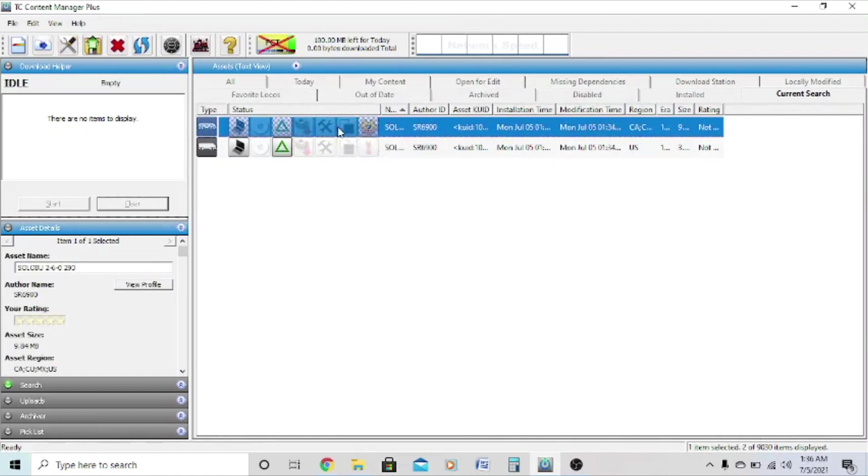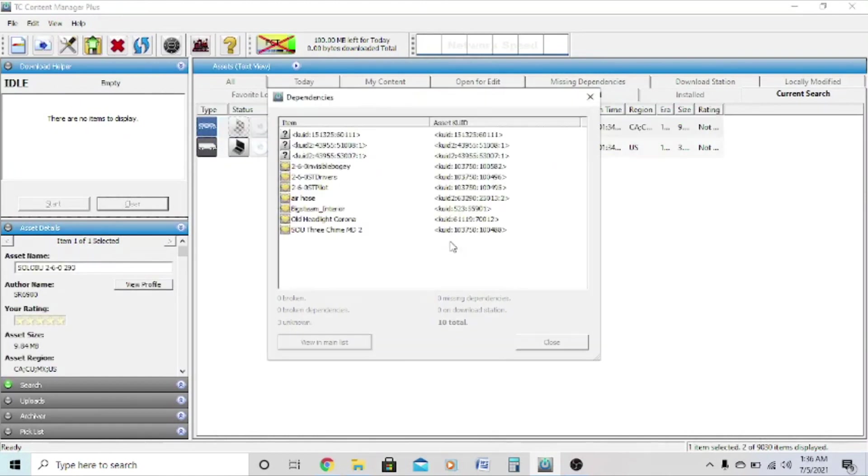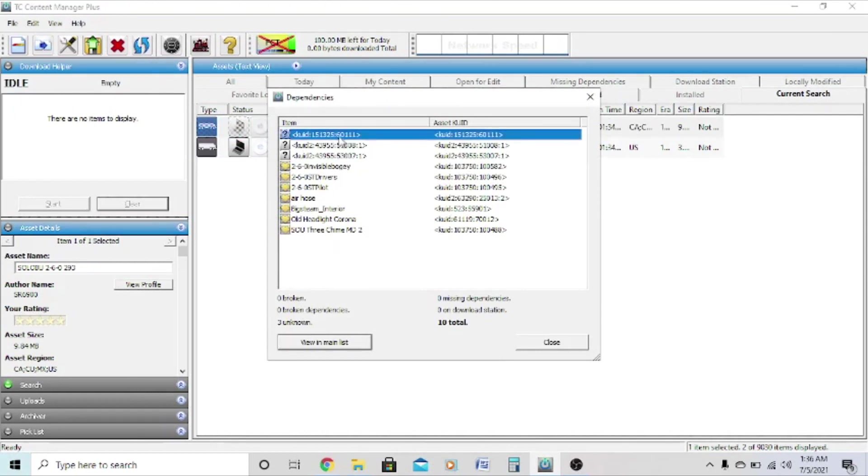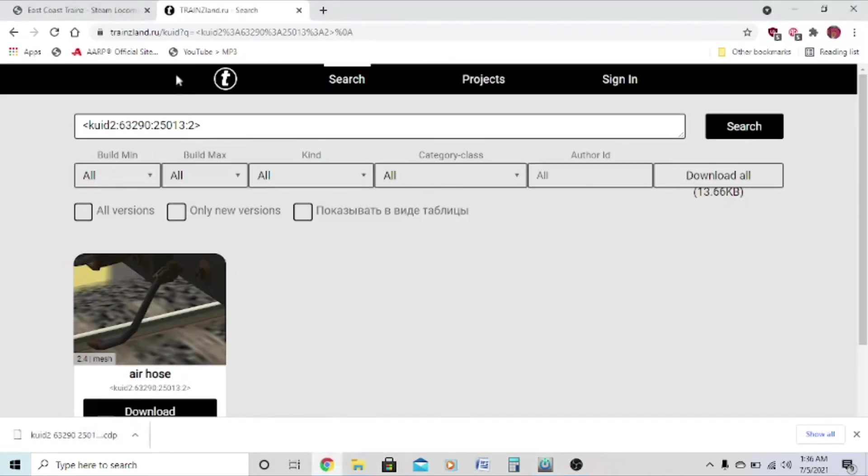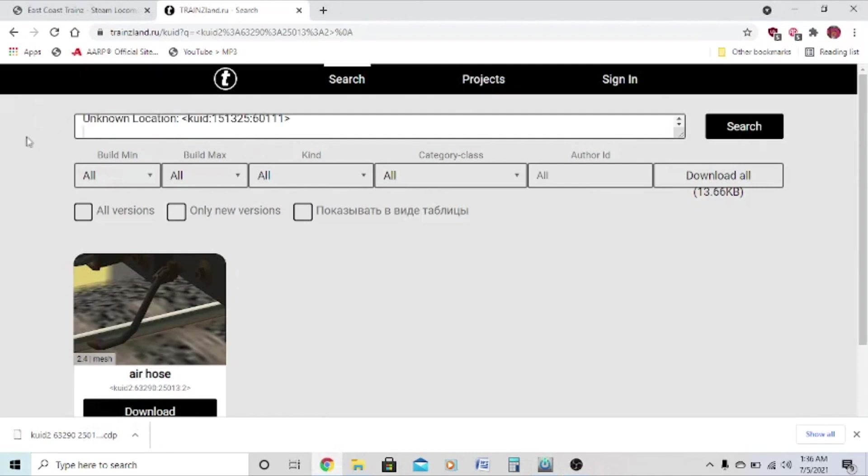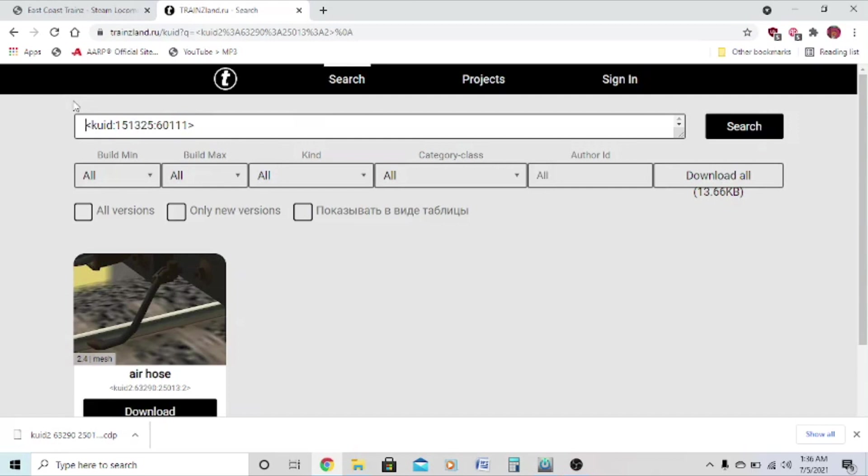Now we have to fix the engine. Click view dependencies, and we'll notice that the engine has three missing dependencies. We'll do the same thing for the tender. Now I believe all these kuids are supposed to be dependencies from Prowler 901's models.